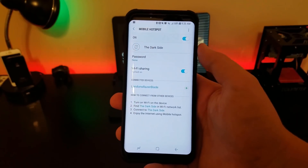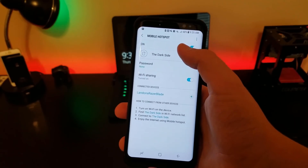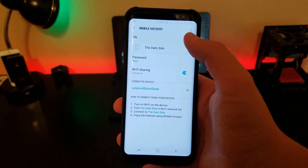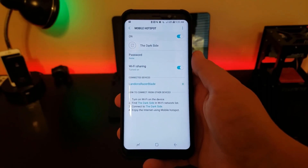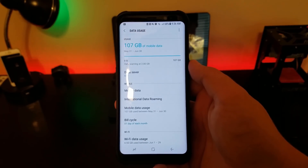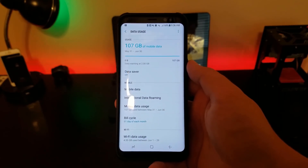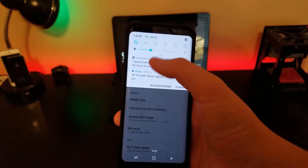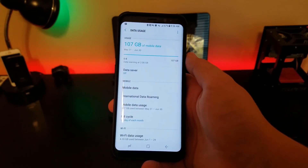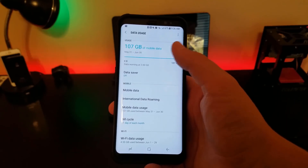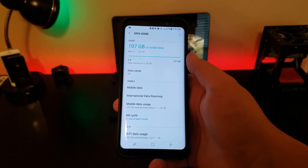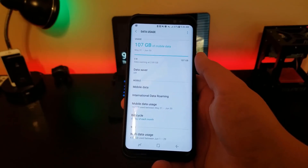As you can see, I have my mobile hotspot on, it's up and running, I have my laptop connected, and zero issues. Wi-Fi is not on — it's running off of data. First, I just want to show you that this really does work with unlimited data. My plan ends June 30th, it's June 29th, and I've used a hundred and seven gigabytes of mobile data. Most of this is actually from my hotspot.